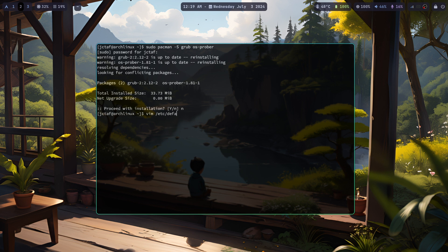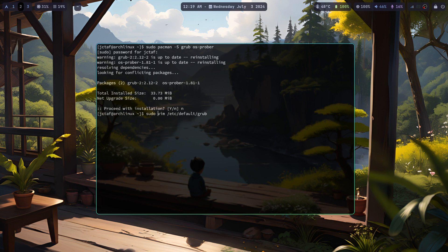Edit the Grub configuration. Open the Grub configuration file in a text editor like Vim or Nano. Uncomment the last line to enable OS Prober.